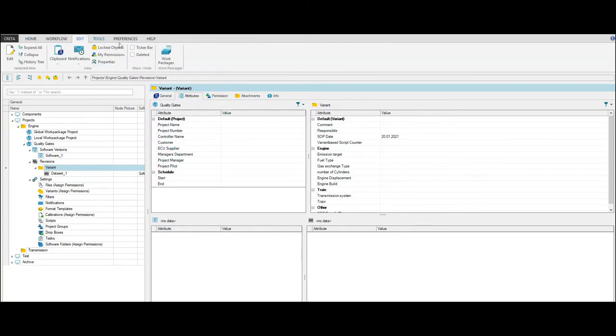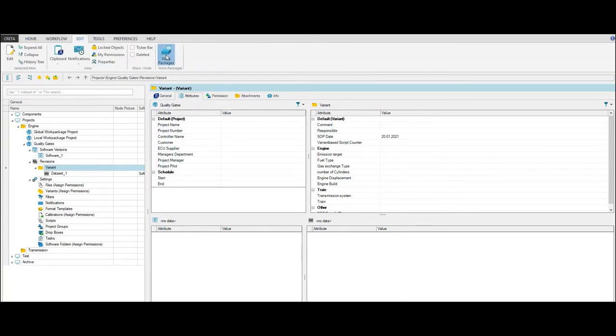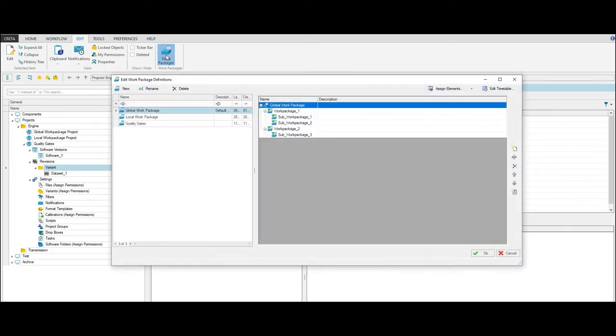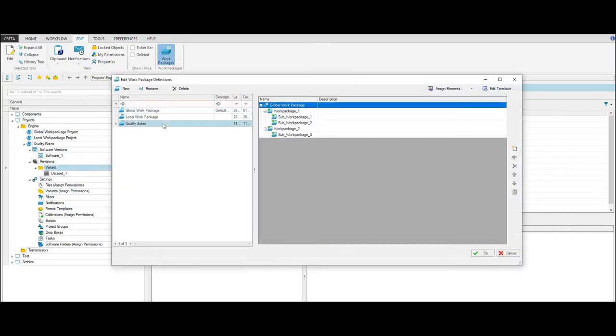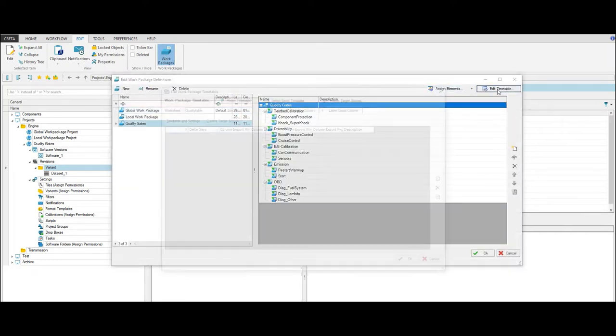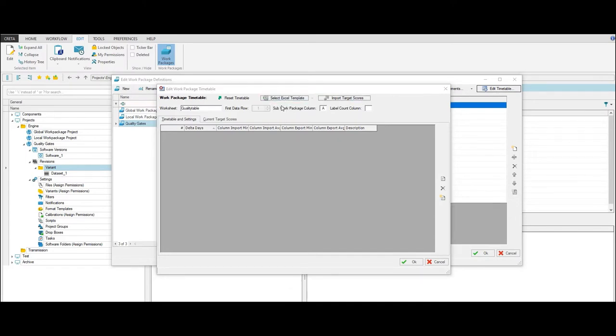Therefore, click Work Packages in the Edit tab to open the Edit Work Package Definitions window. Then click Edit Timetable. Here you can select your Excel template.